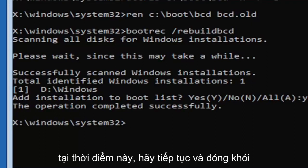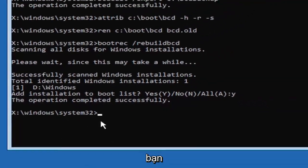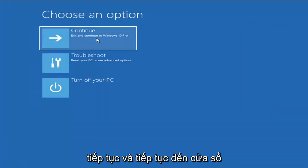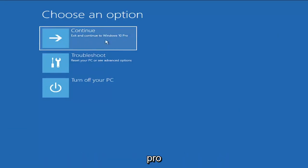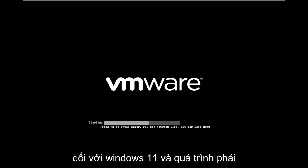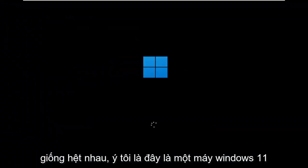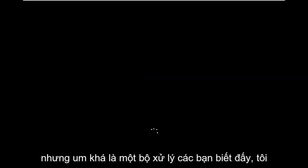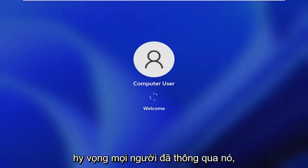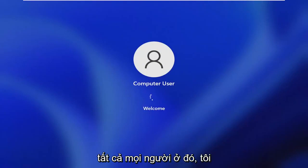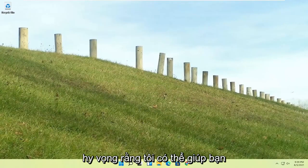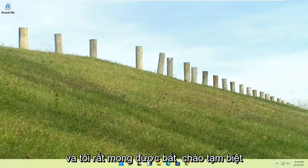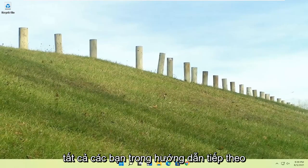At this point, go ahead and close out of the Command Prompt — you can also type 'exit' — and then continue to Windows. I'm running an earlier build here showing Windows 10 Pro, but the process should be identical for Windows 11. And we are back into Windows! I hope I was able to help you out, and I look forward to catching you all in the next tutorial. Goodbye.